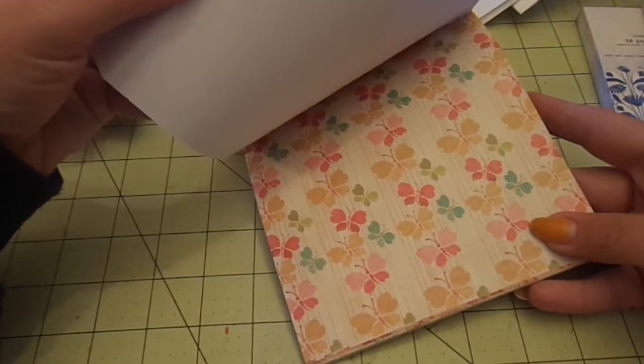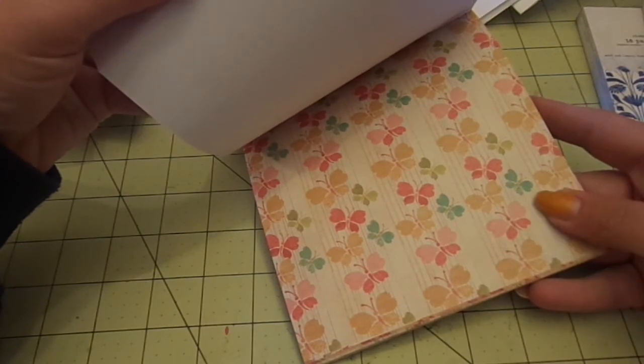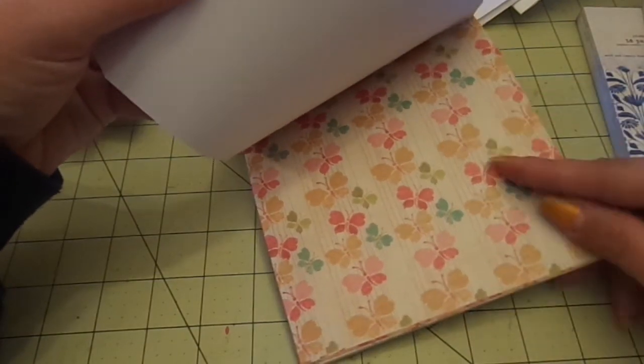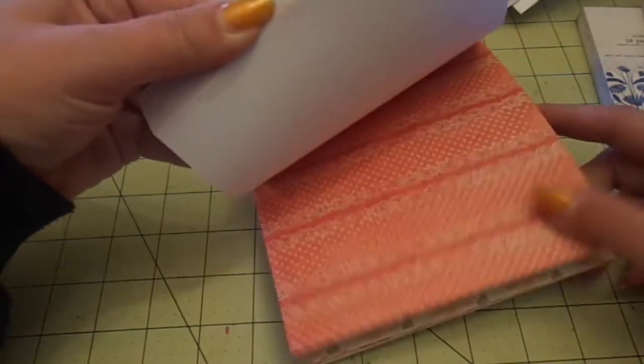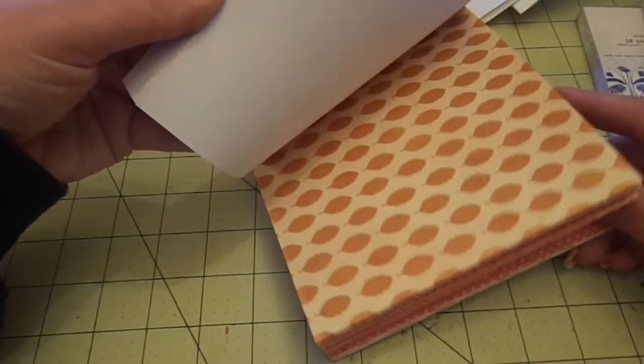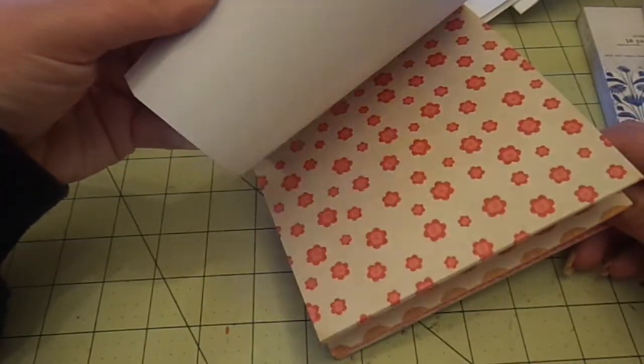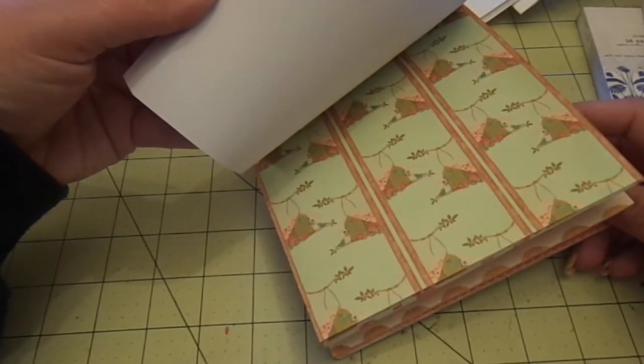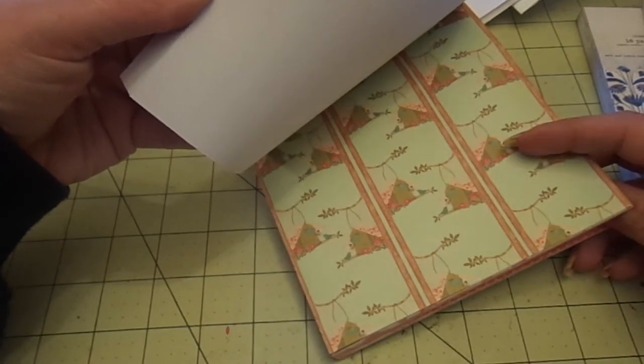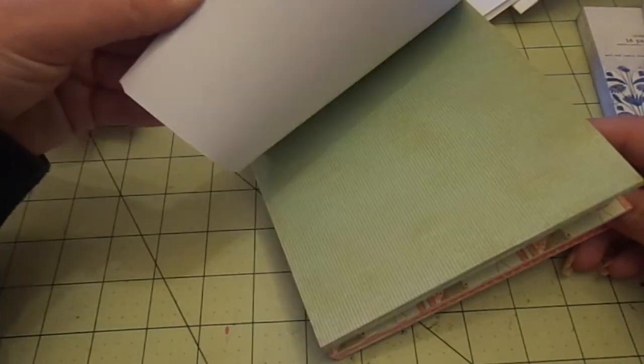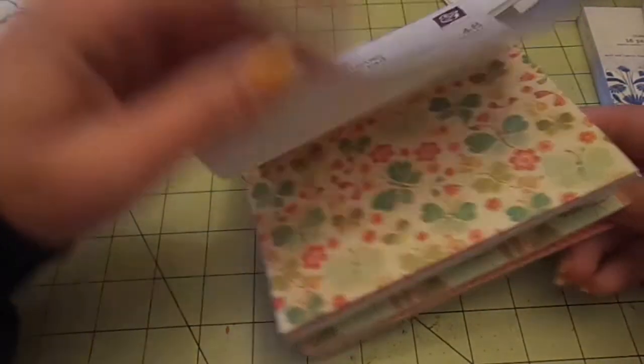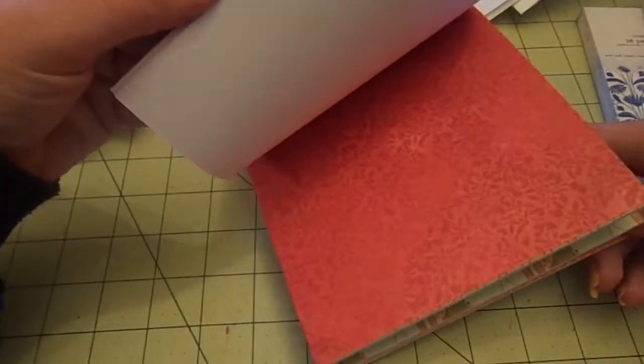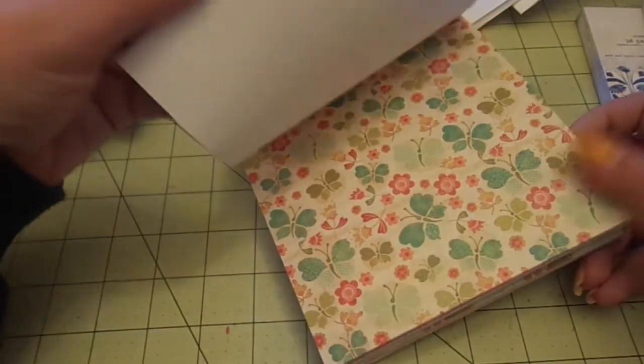And then the last one for me is the Believe. Which they didn't have a photo of this one, so I didn't know what it looked like. But I really like it. Pretty. Pretty butterflies. Love the leaves and the flowers. Bird houses. Oops. Sorry. Beautiful.